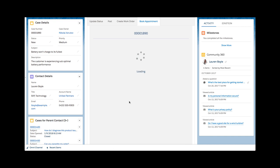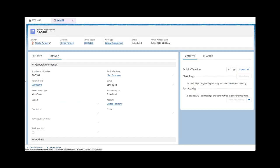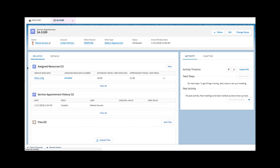At last, a time slot is selected and the service appointment is booked. Daniel may now review the newly created service appointment record and glimpse at the assigned resource.